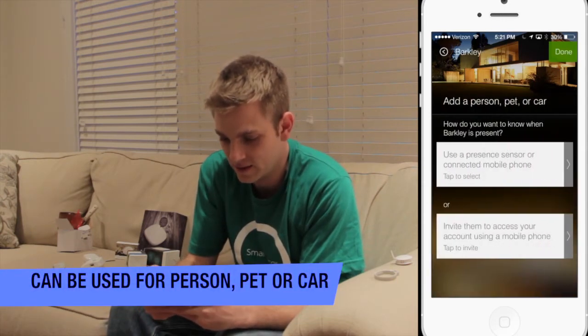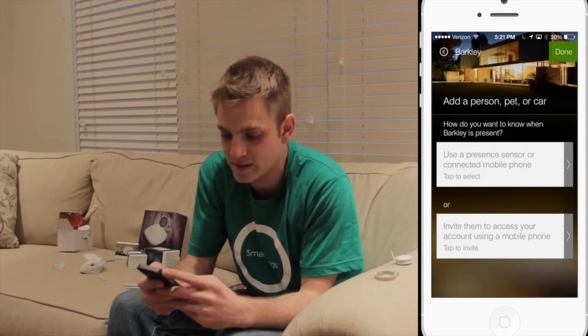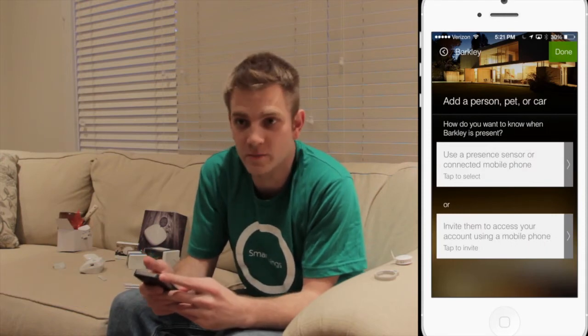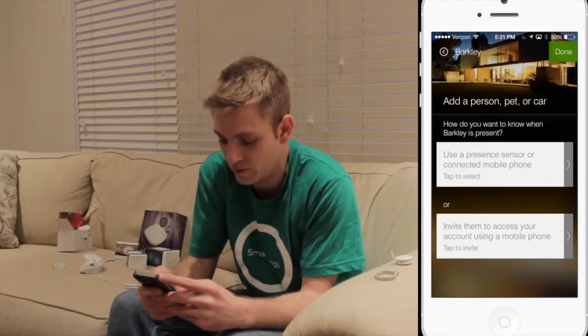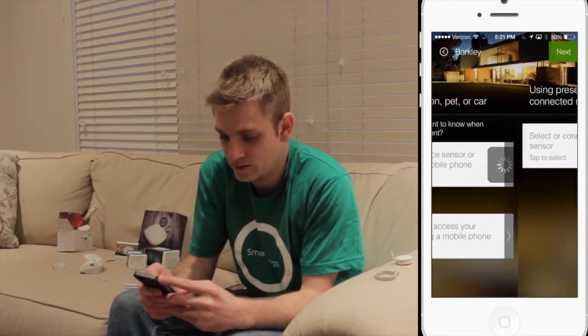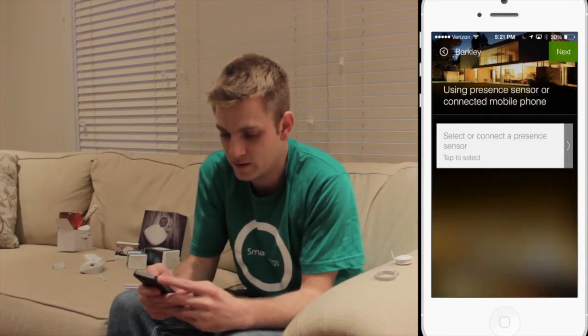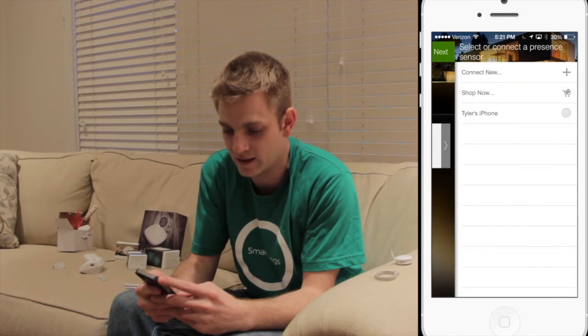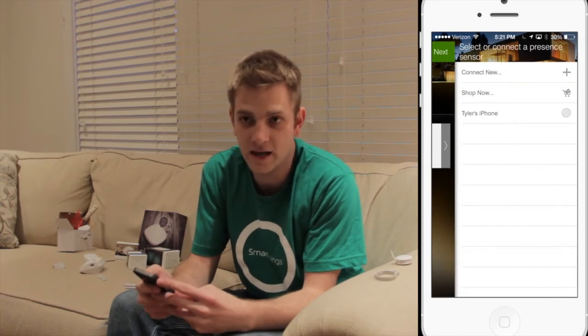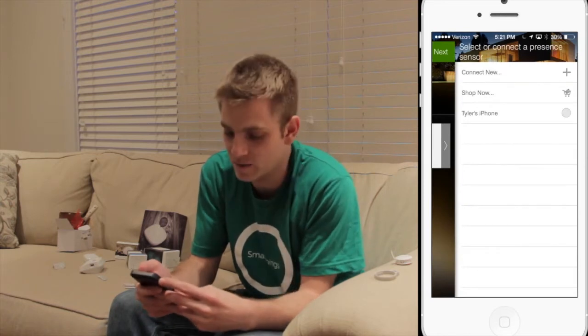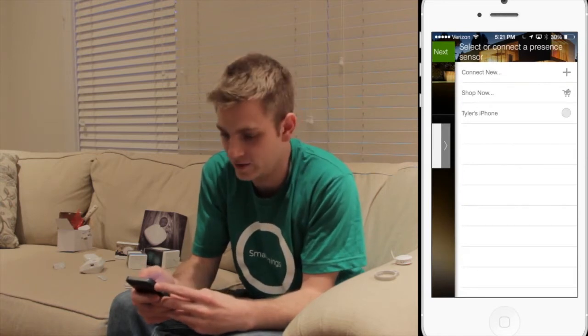Click Next, and we'll use a presence sensor or connected mobile phone. Tap on there, select or connect the device, and just like all the other times we're going to connect new.